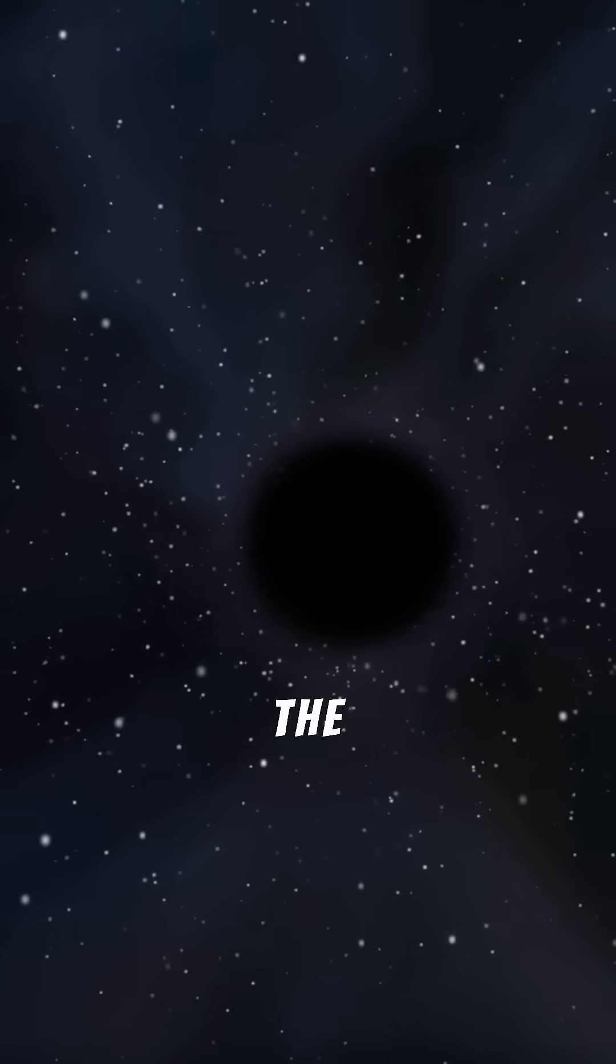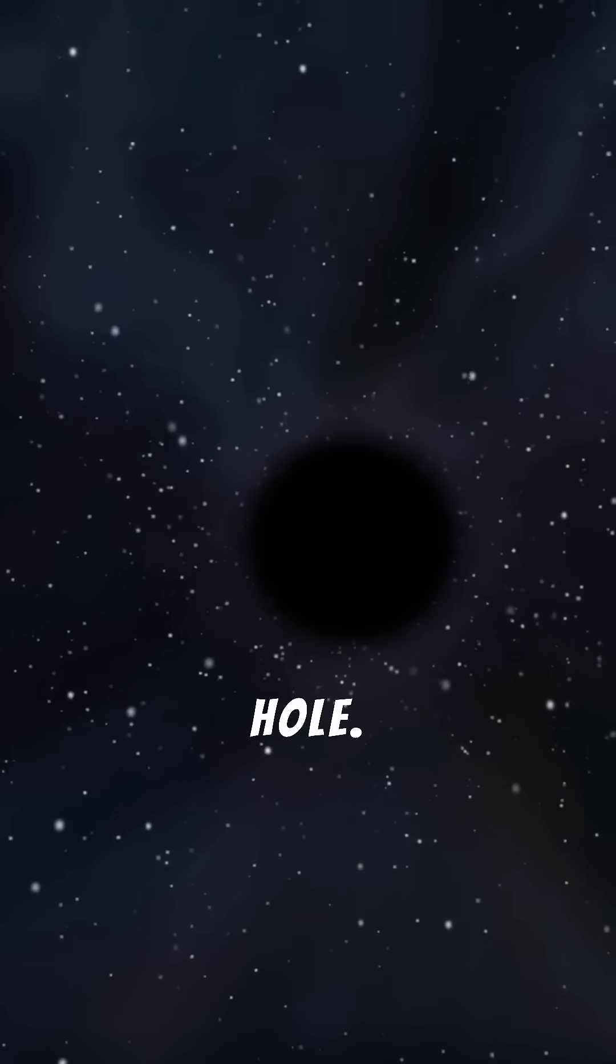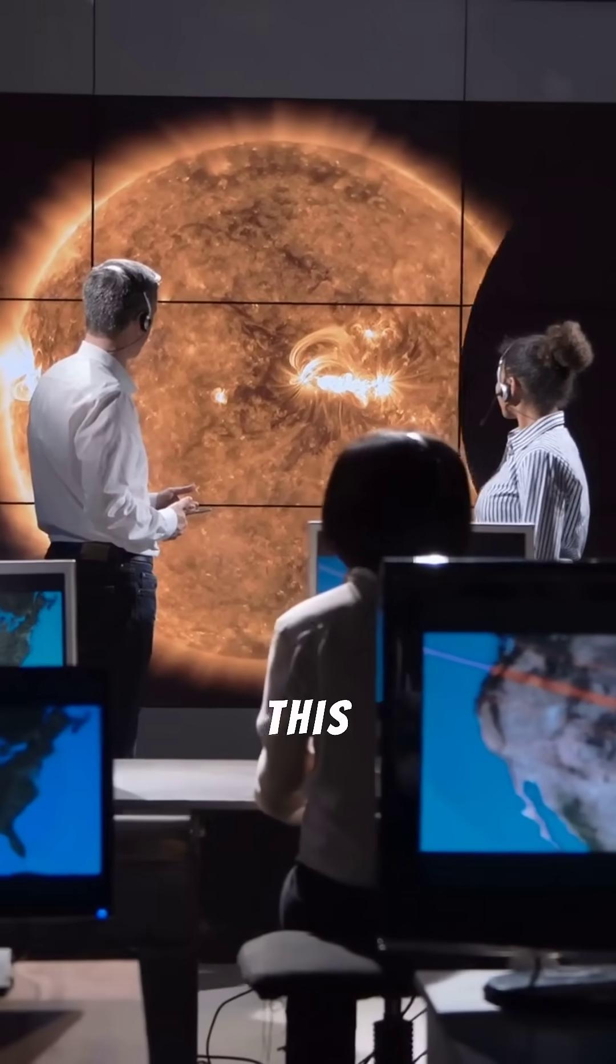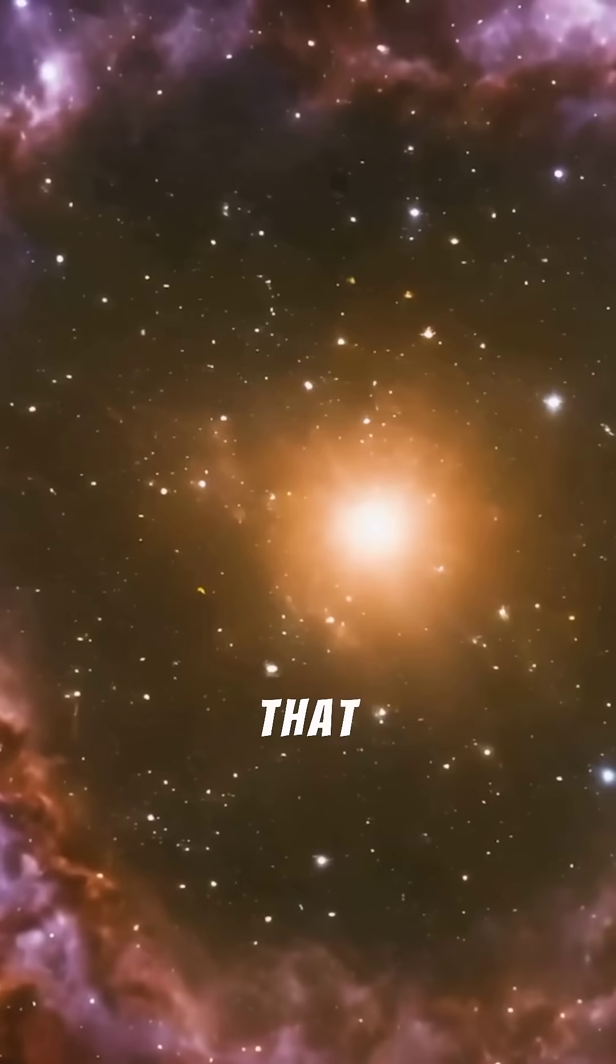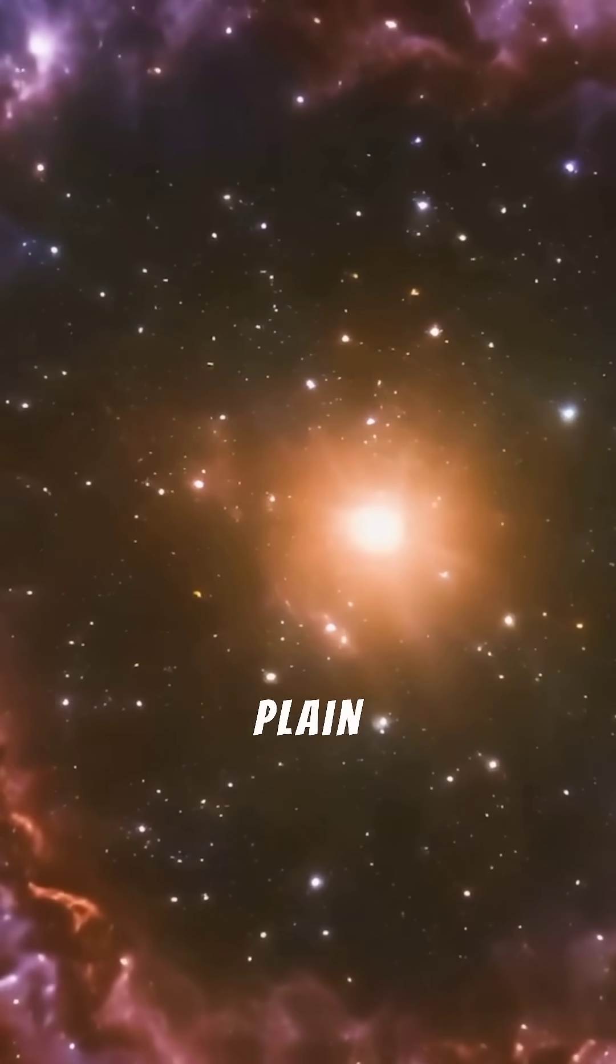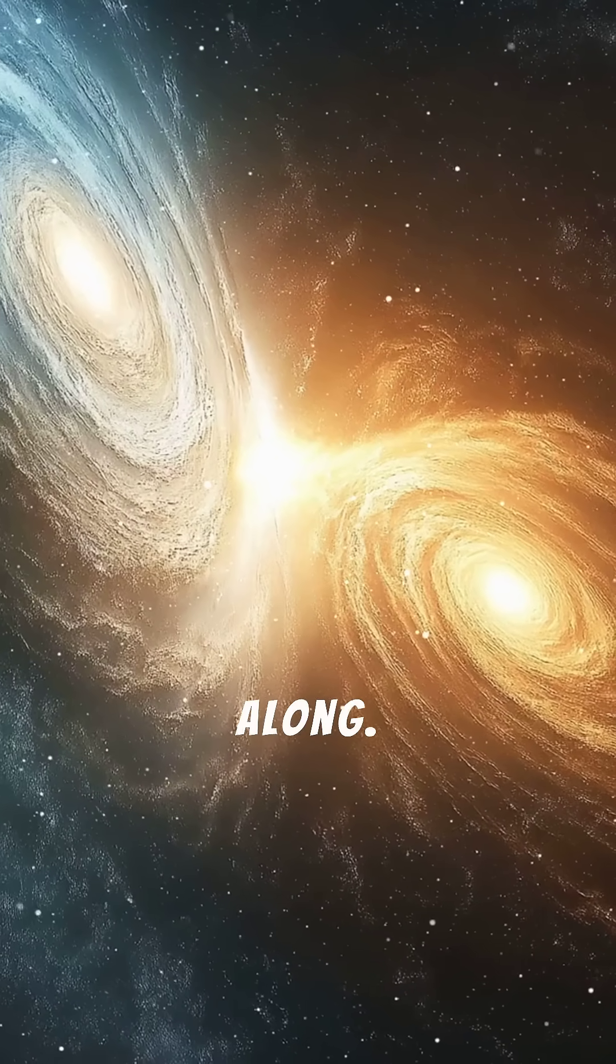It could be the missing black hole. Astronomers are calling this the strongest clue yet. Proof that a cosmic giant may have been hiding in plain sight all along.